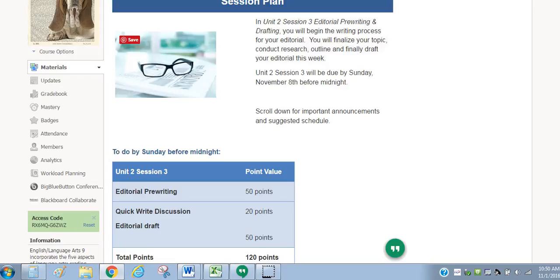So we are now in our third week of Unit 2, and in our first two sessions we spent a lot of time trying to define what an editorial is. We've looked through our inquiry process at what editorials sometimes do, what they always do, and what they never do. We've really gotten a pretty good feel for what an editorial is, and now it's time to start thinking of what you want to write about for your own editorial.